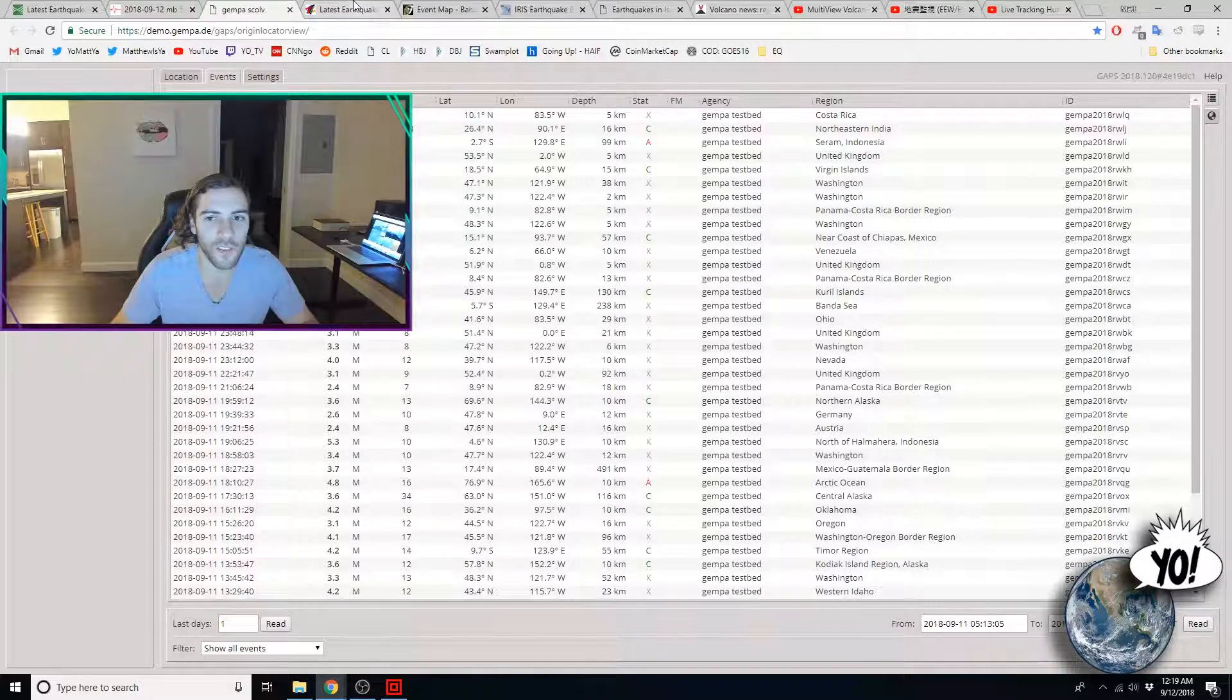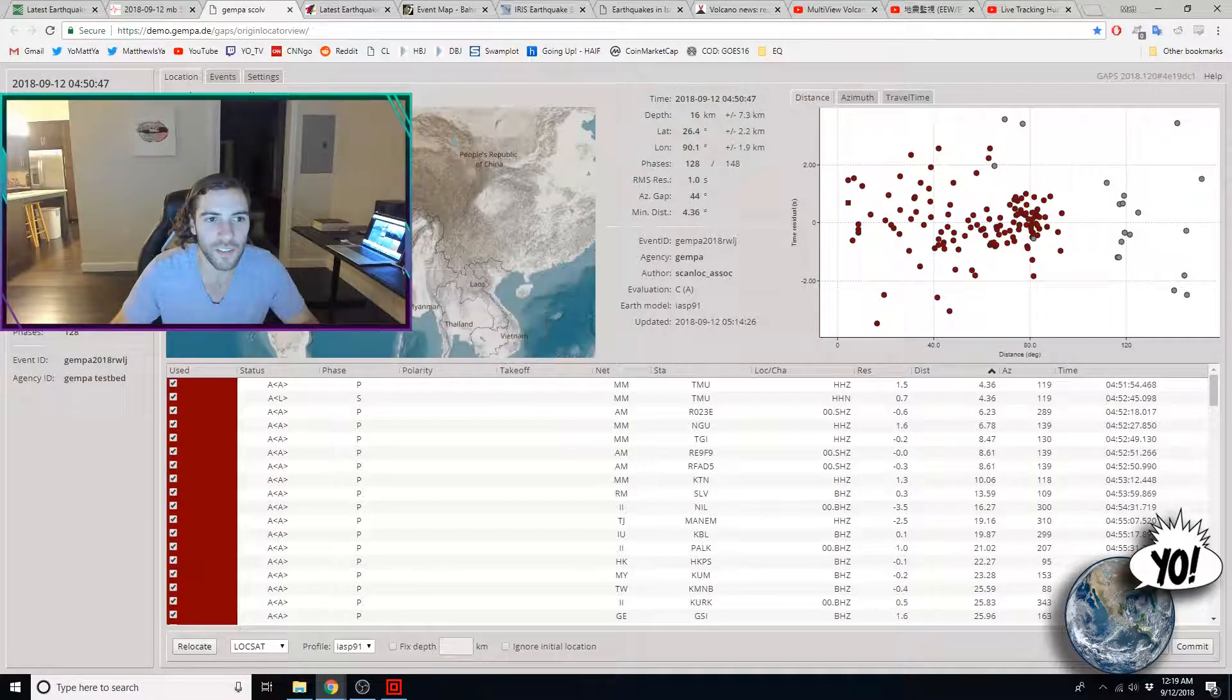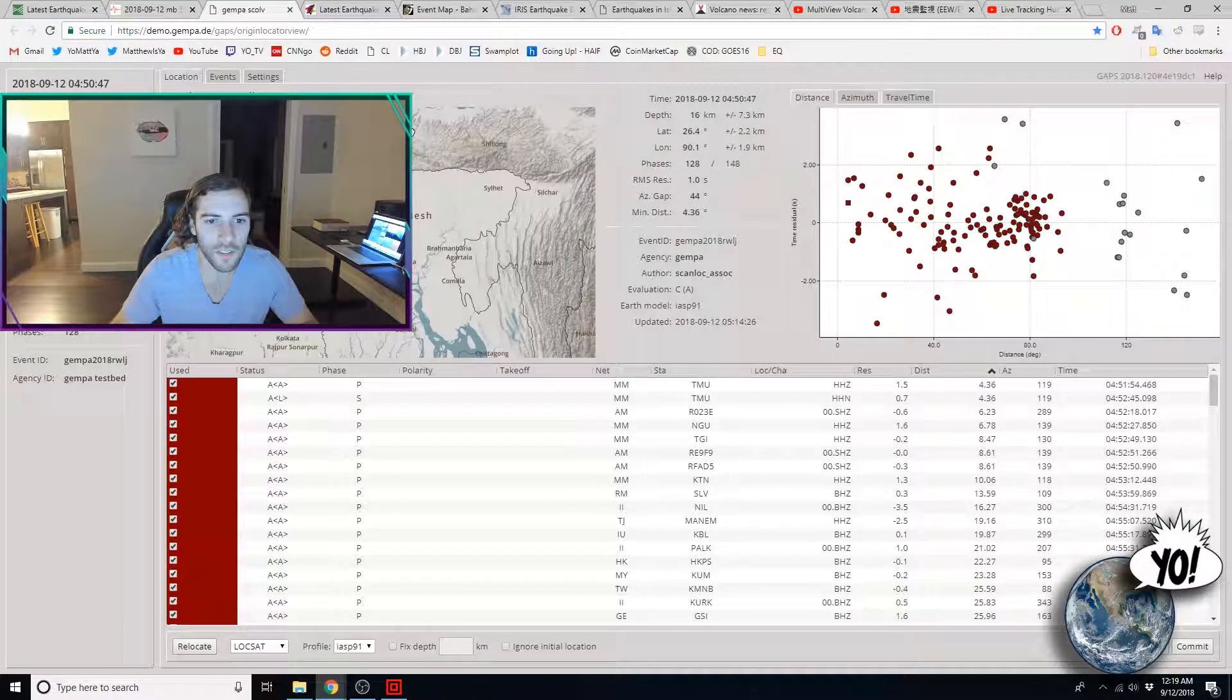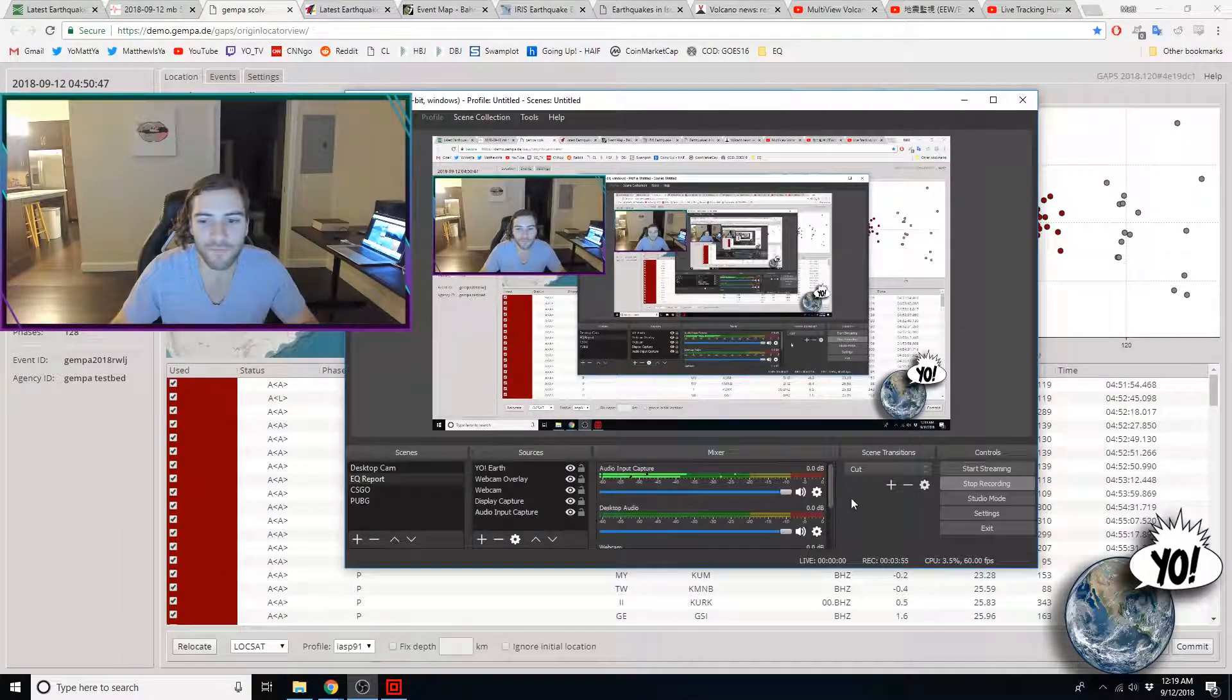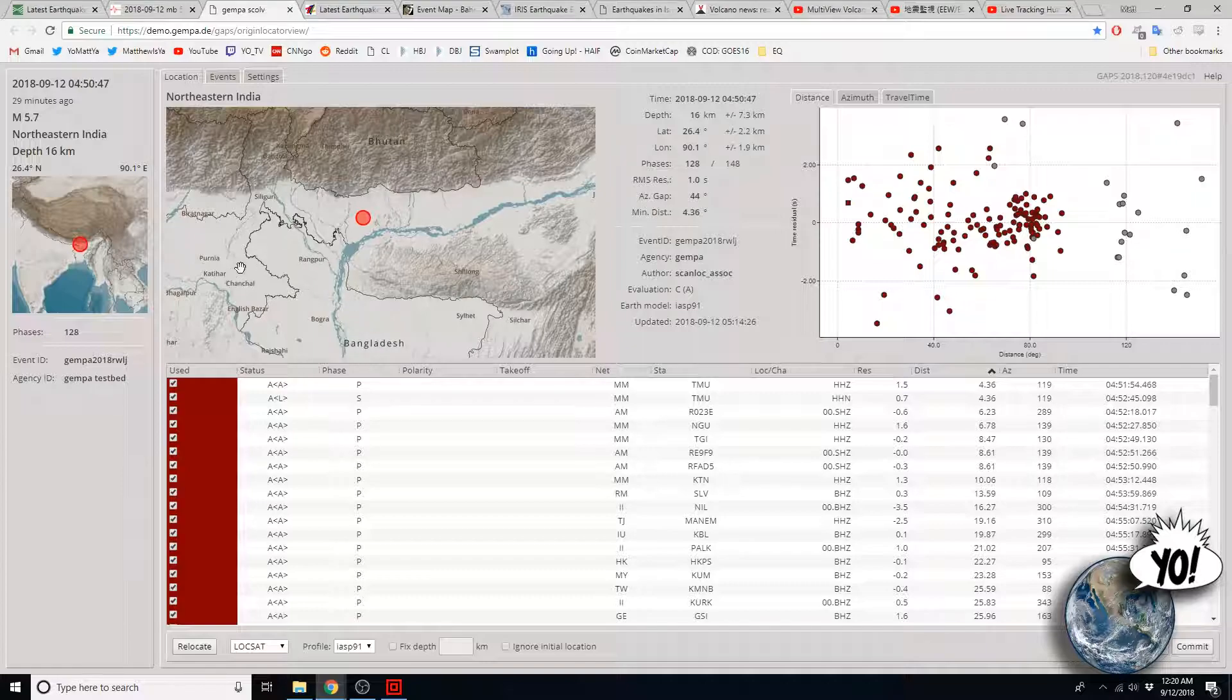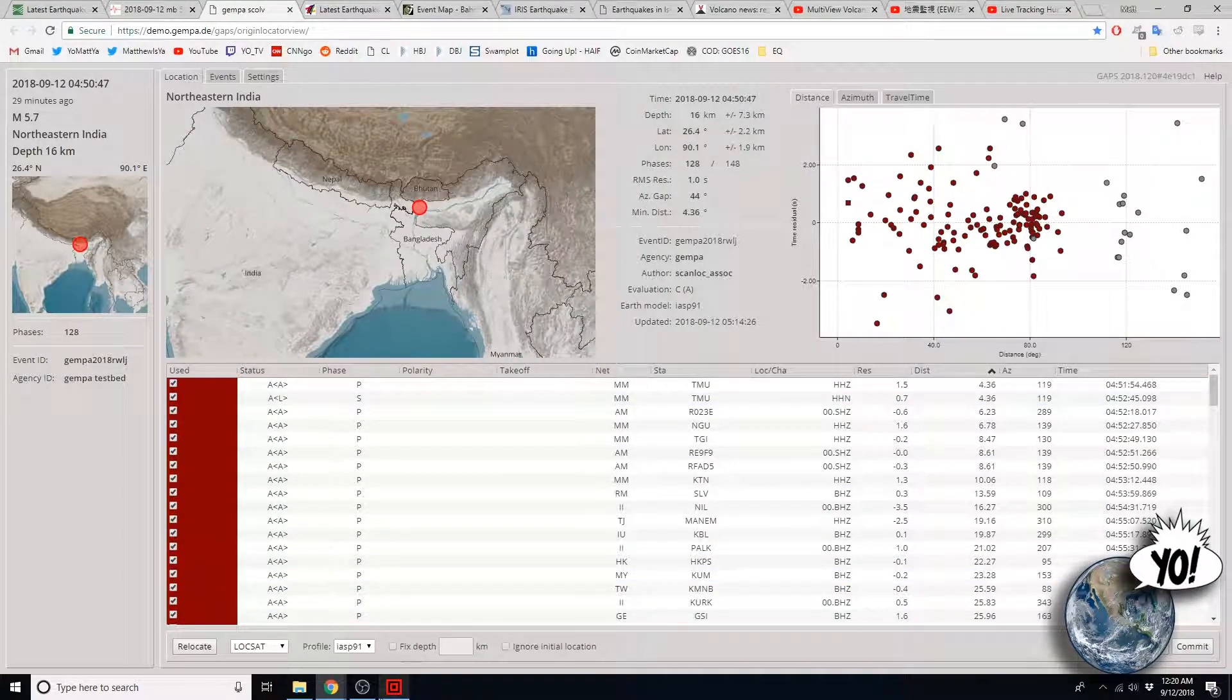So, let's look at EMSC. Largest quake of the day is now that 5.7 in Northeast Assam, India. So, let's look at this. Between Bhutan and Bangladesh. You can see Bhutan and Bangladesh. India.